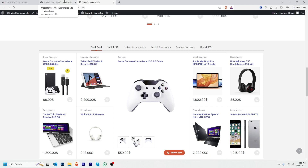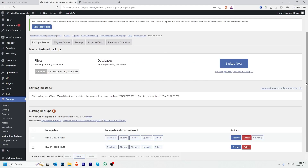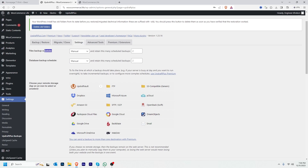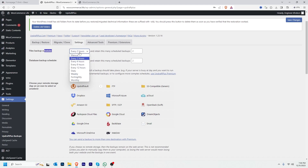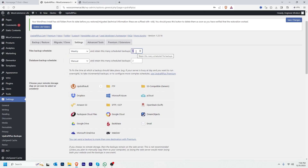This is how we can restore our website. In this plugin there is an option to take backup automatically — let's configure that. I'll click Settings, then File Backup Schedule. I can set it to every two hours, four hours, daily, weekly, or monthly. I usually take backup weekly, and setting the count to 4 means four weekly backups will be retained before older ones are deleted automatically.